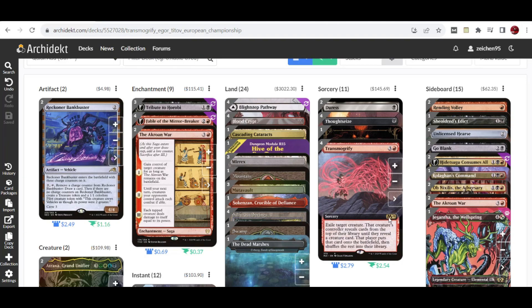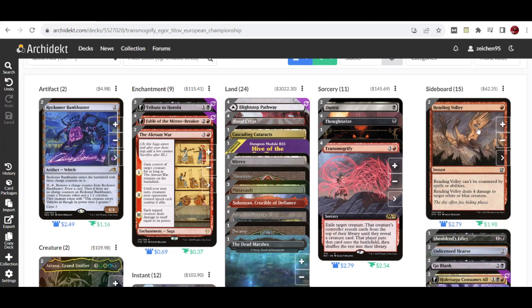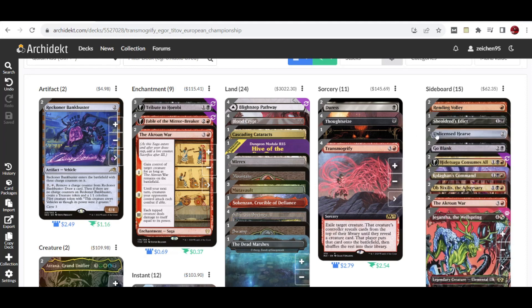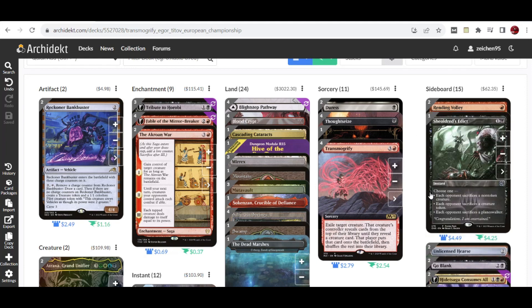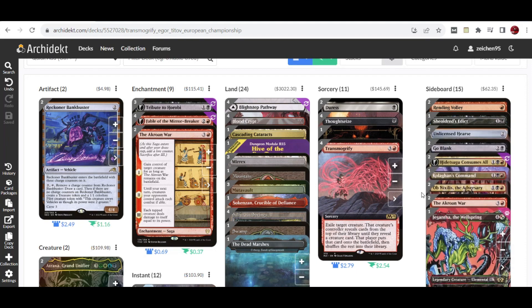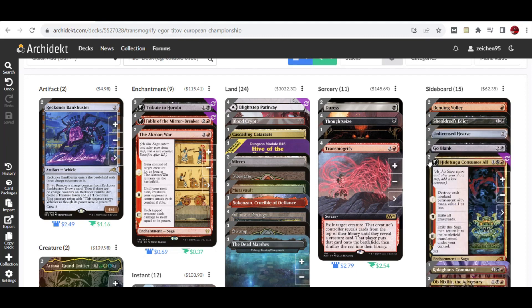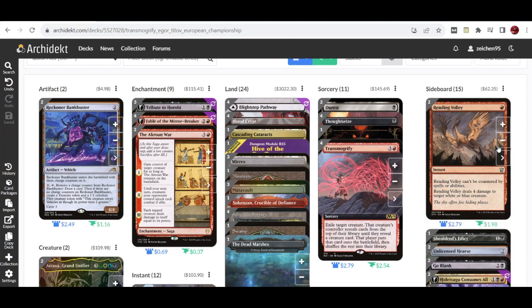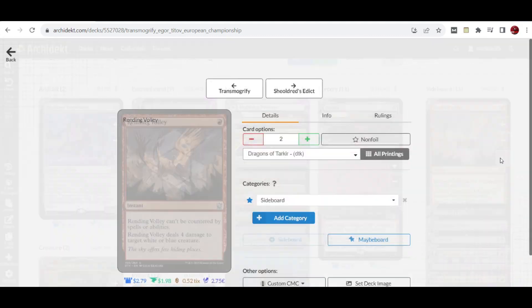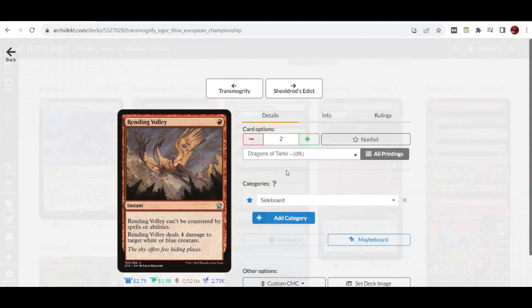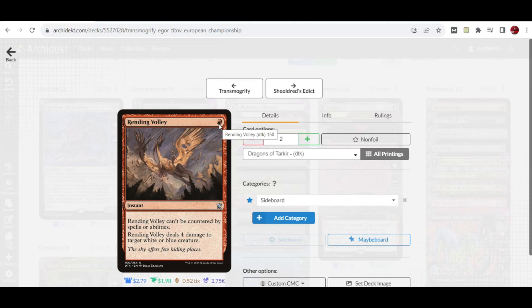For the sideboard setup, we have specific matchup-focused spells for midrange and control. First is two copies of Rending Volley, which goes with the humans and spirits matchup as support at a very cheap casting cost to counter their aggro early.